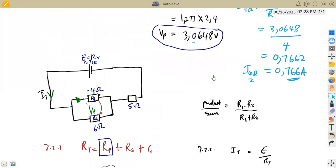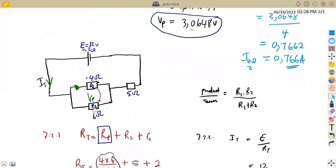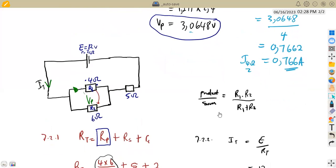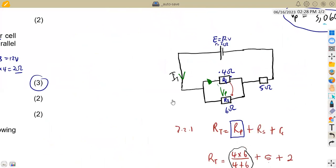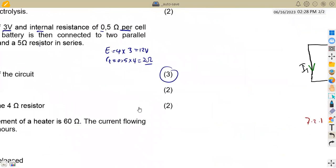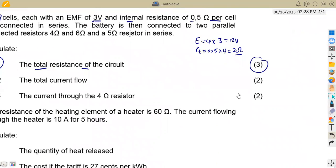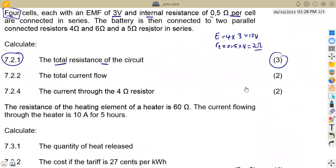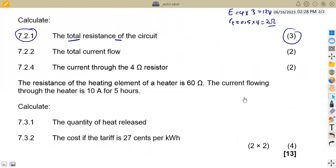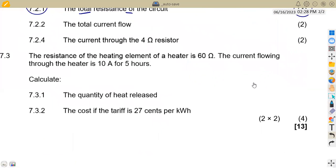Similarly, if you needed the current through the 6 ohm resistor, you would do the same — divide the parallel voltage 3.0648 by 6. That concludes the first section of question 7.